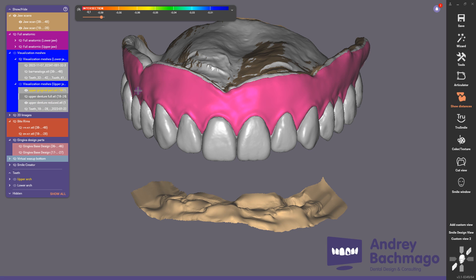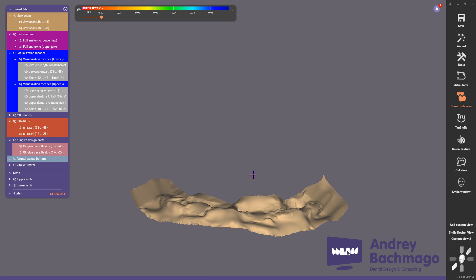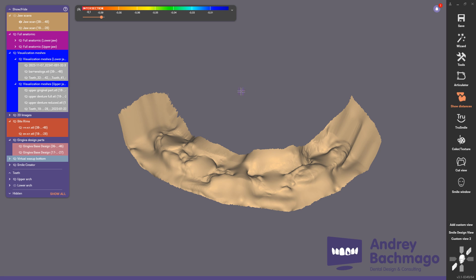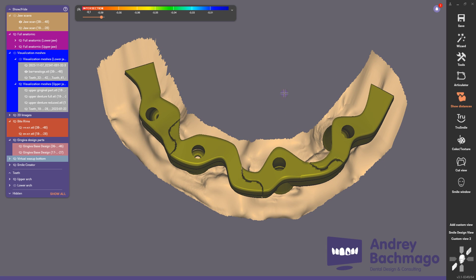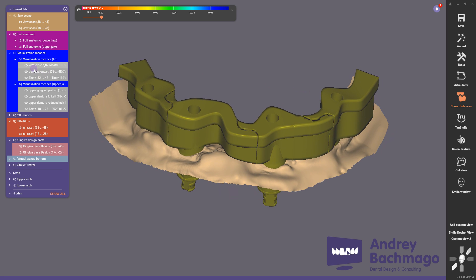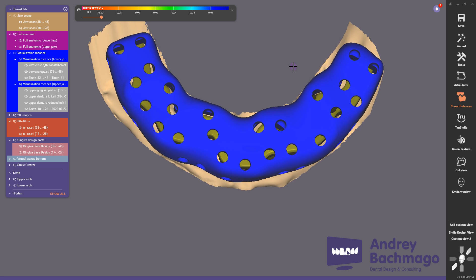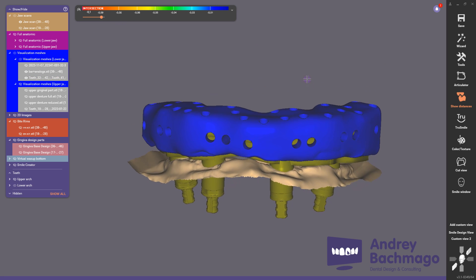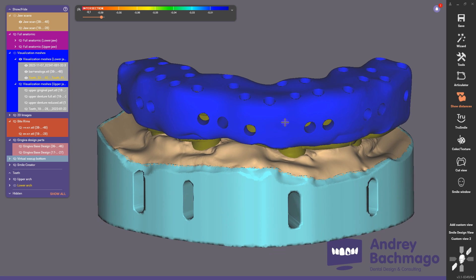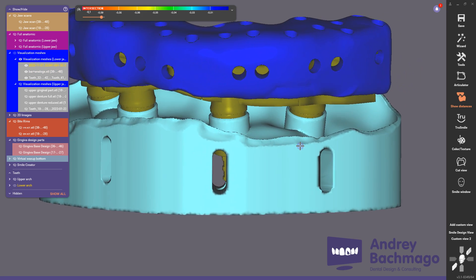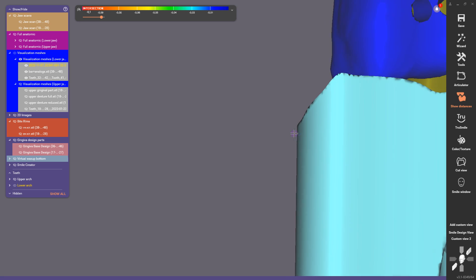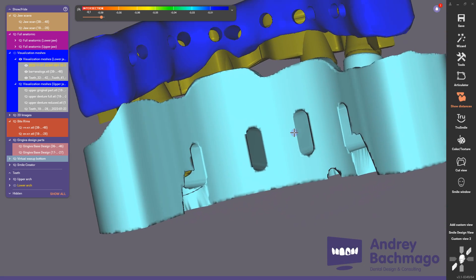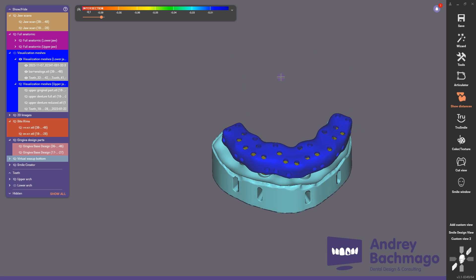On the model we need to create a precise model. For this case I prepared this segmented bar file, which can be connected in the mouth. I prepared a special tray to connect it, and a model where we will place our digital transfer, and after that we will scan the scan bodies on this model.